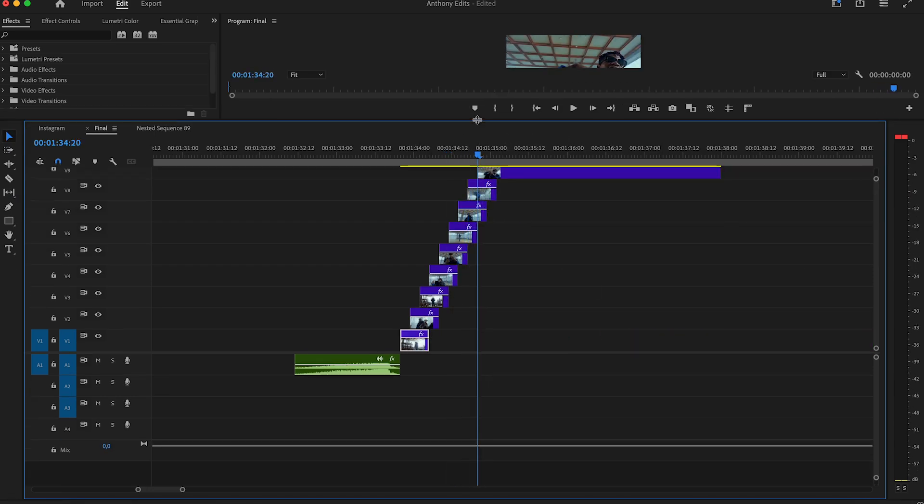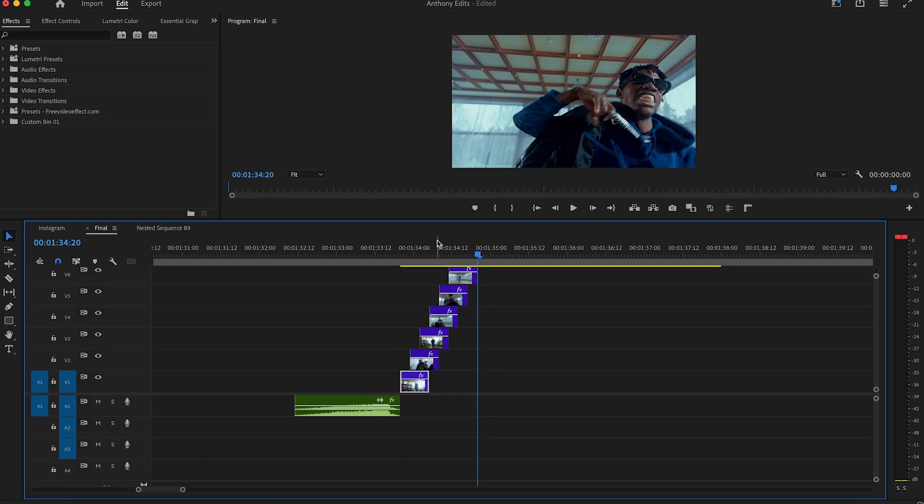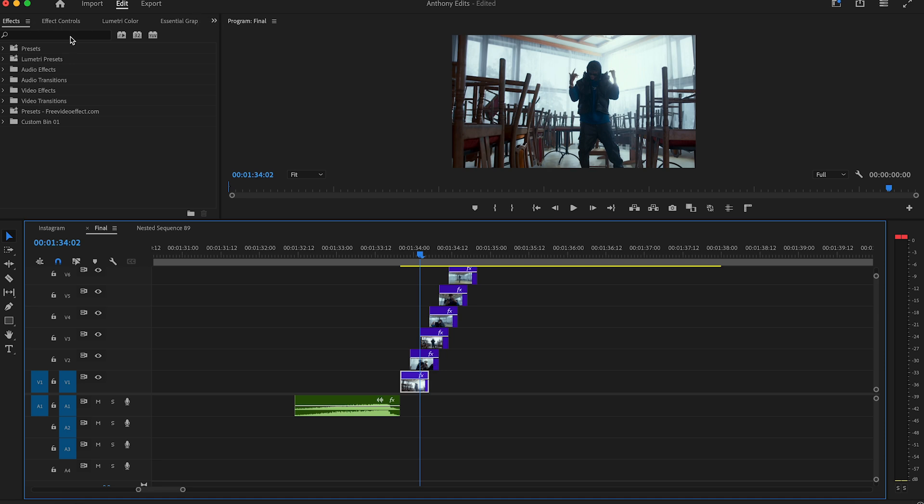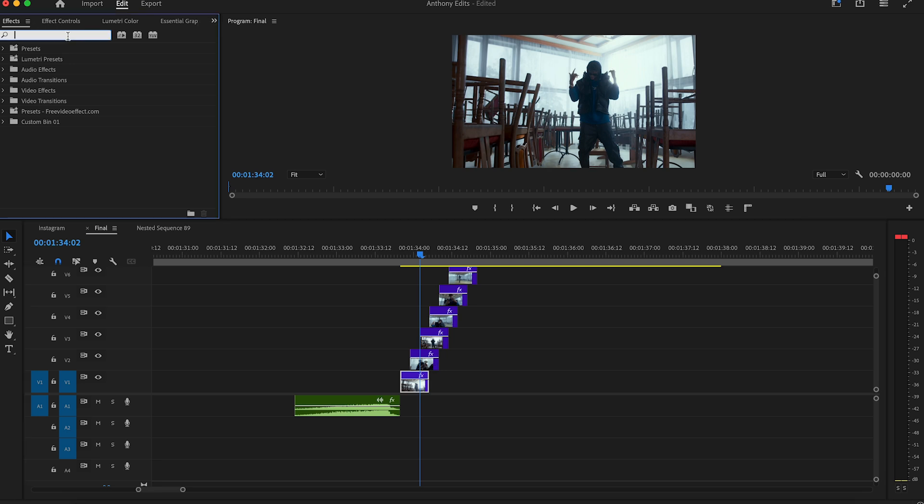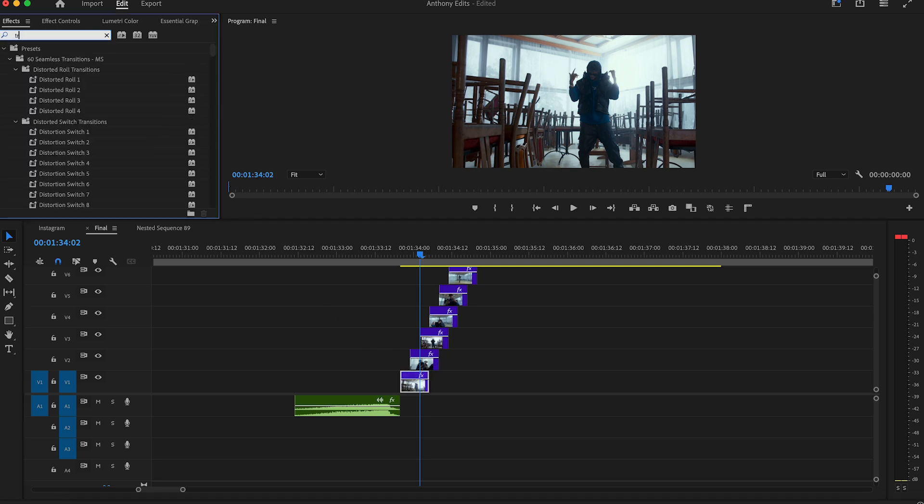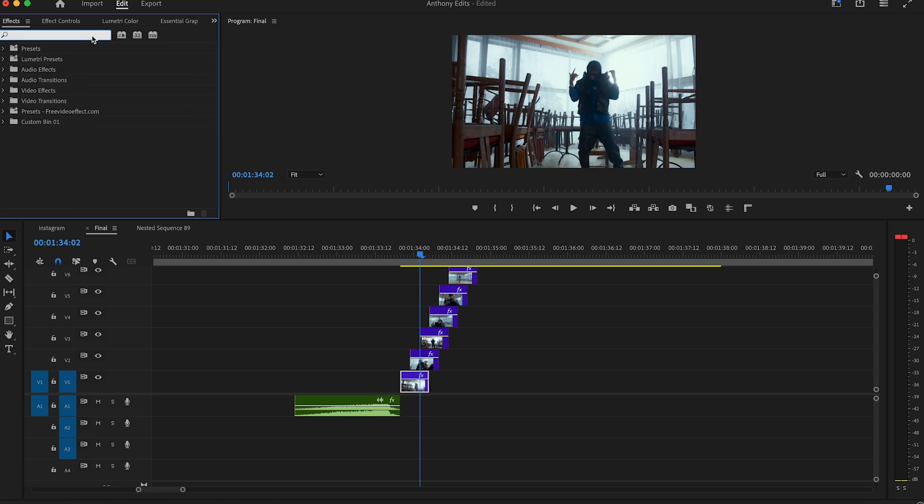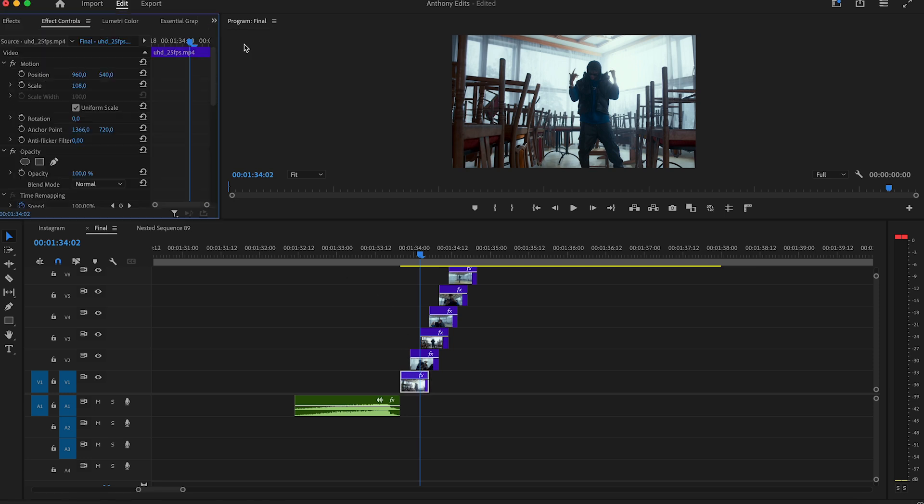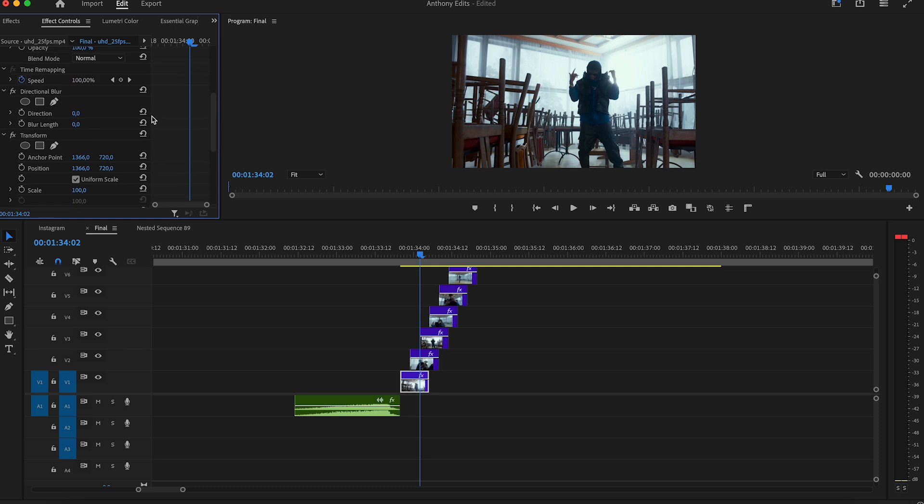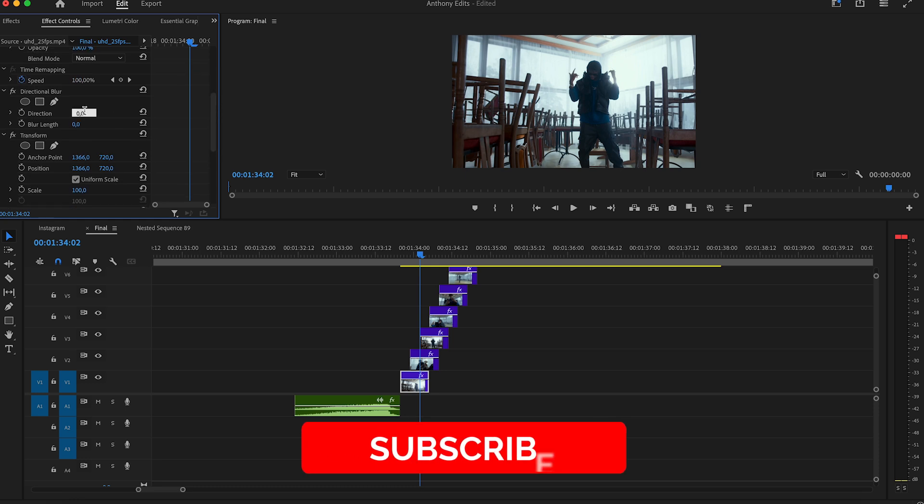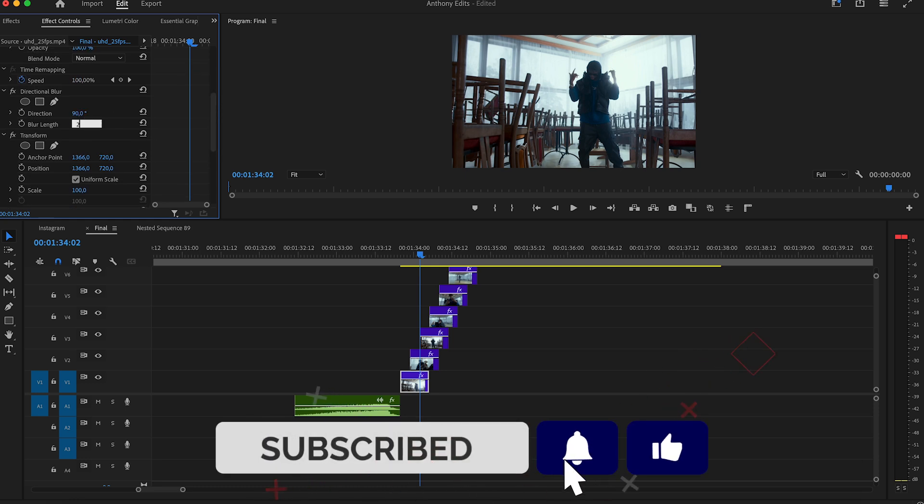Highlight the first clip and search for directional blur. Drag directional blur to the first clip. Search for the transform effect and drag it also to the first clip. Then search for the brightness and contrast effect. On the settings of the brightness and contrast effect, set the direction to 90 and the blur length to 03.